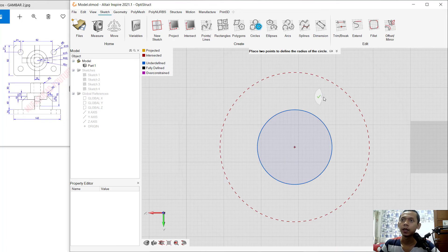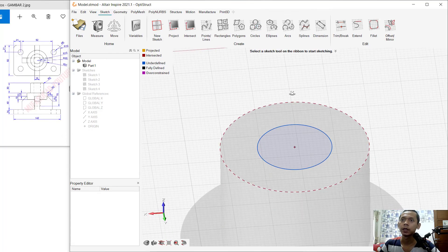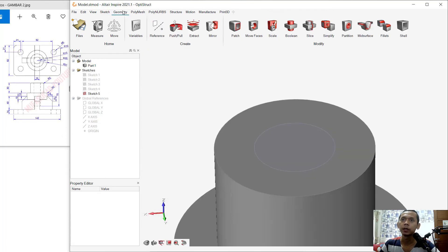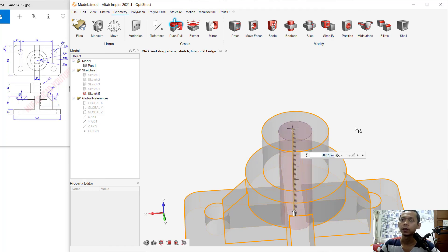Right-click and click OK to apply. Go to Geometry, select the Pull tool, and click this circle. Change the option to Remove. Set the value to minus 0.070 and click Apply.